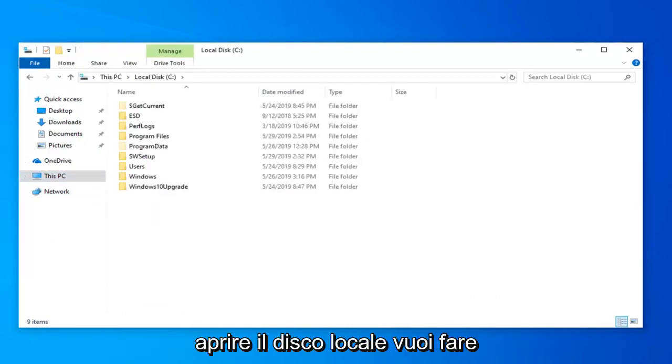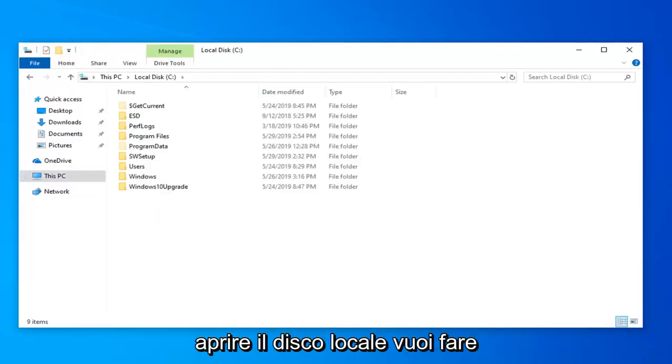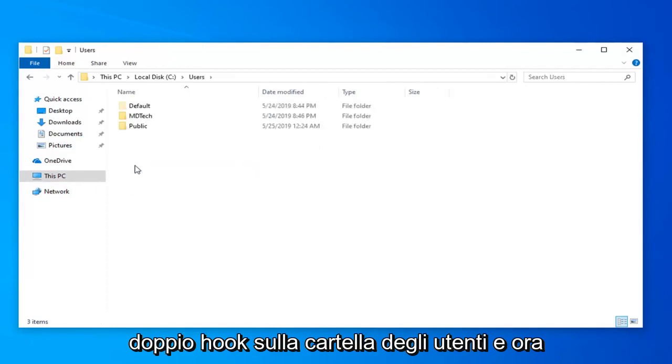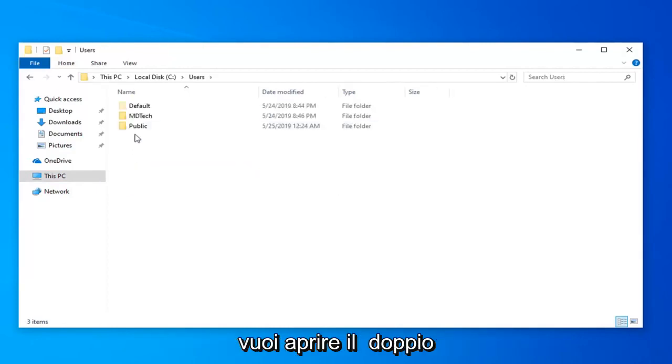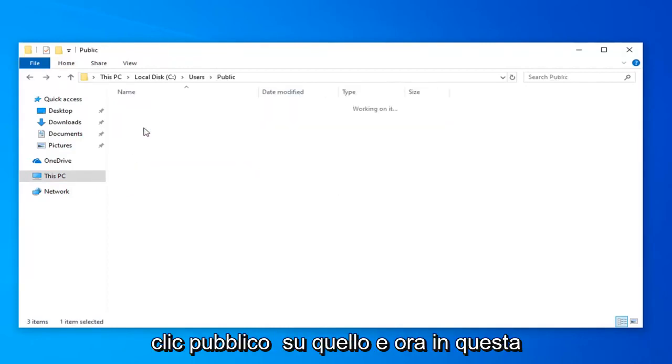Once you're done opening up the local disk, go ahead and double click on the Users folder. Now you want to open up the Public folder. Double click on that.